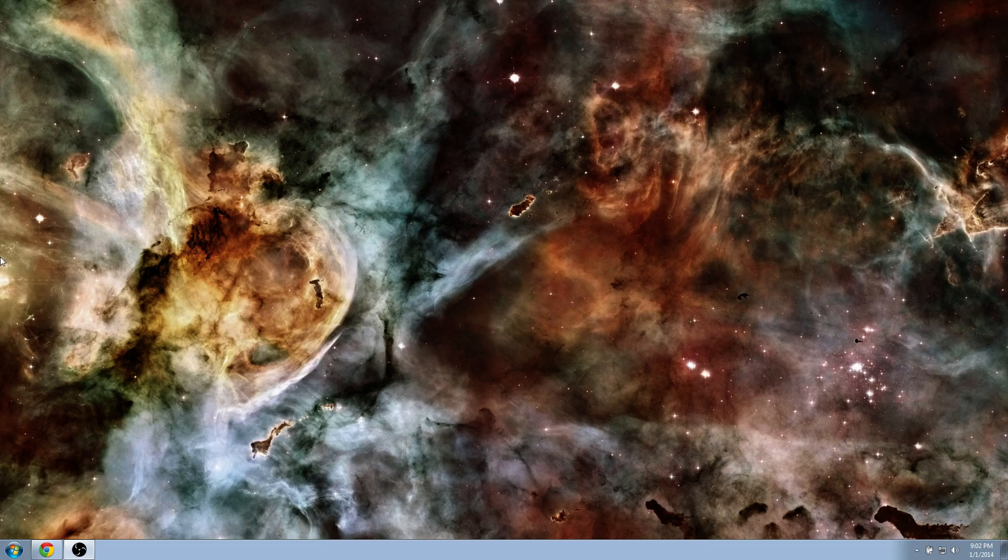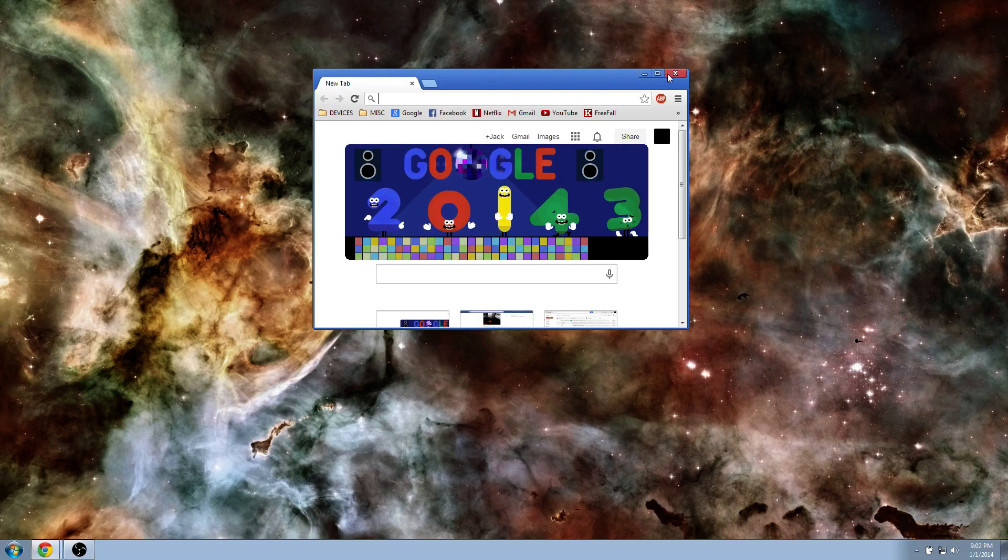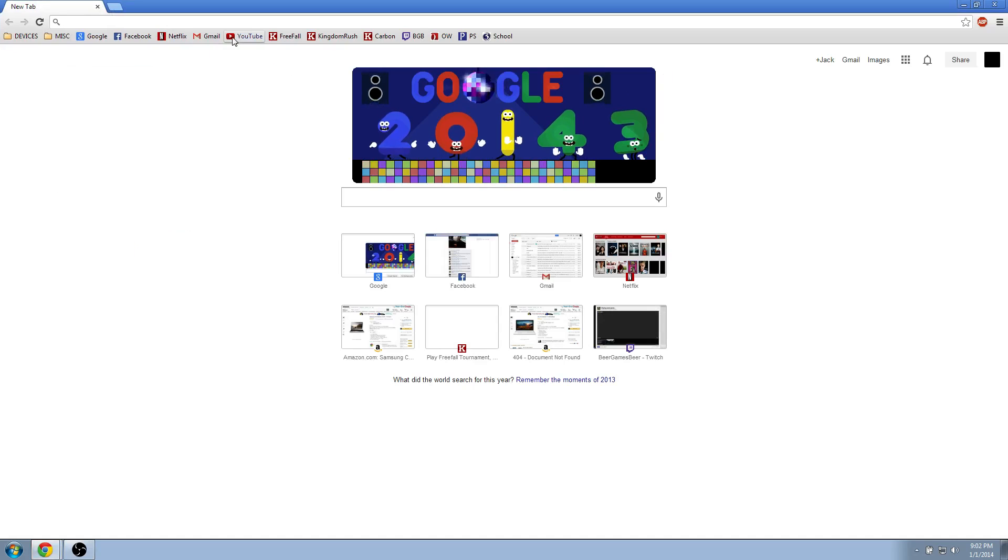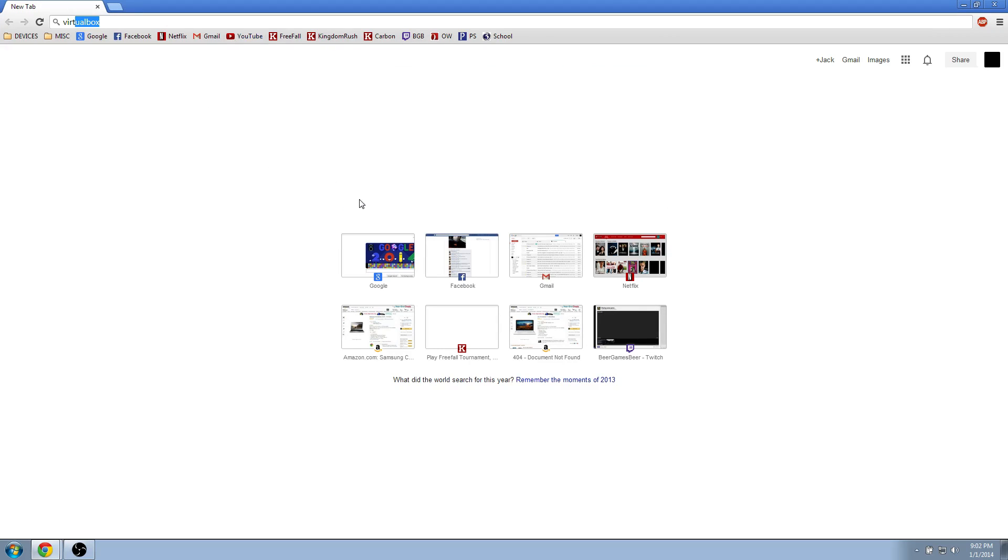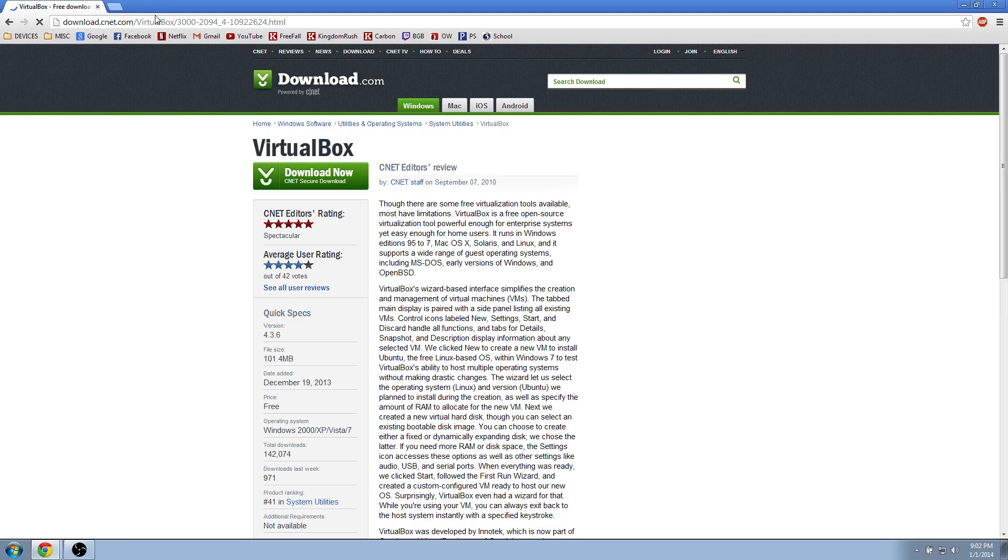The only things you really need are VirtualBox and a version of Android. I'm using 4.3, so we're just going to go and type in VirtualBox and just download from CNET. I'll have a link in the description for that.